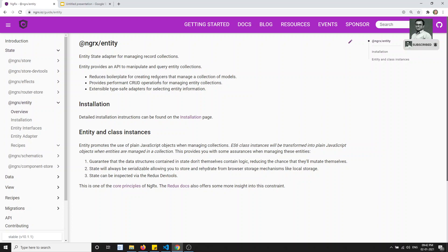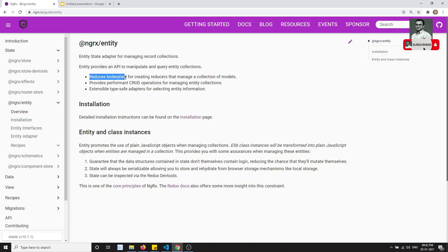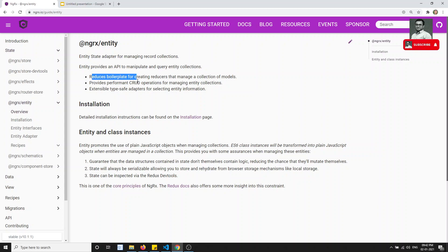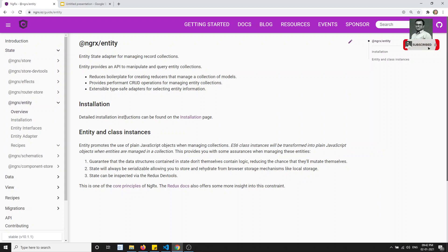We have written so much boilerplate code for creating reducers, actions, and everything. What NGRX Entity will do is reduce that boilerplate. For example, we have post data, and tomorrow we might have a categories module requiring the same create, retrieve, update, and delete operations. We would write the same code repeatedly, so NGRX Entity comes with a solution to reduce that code.